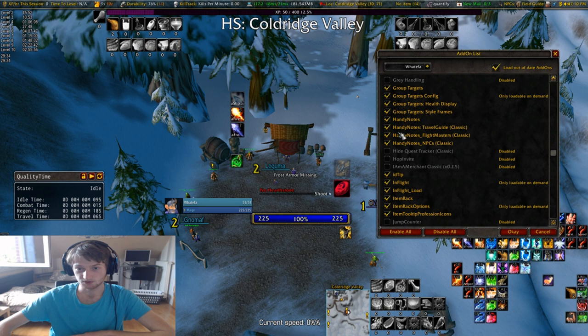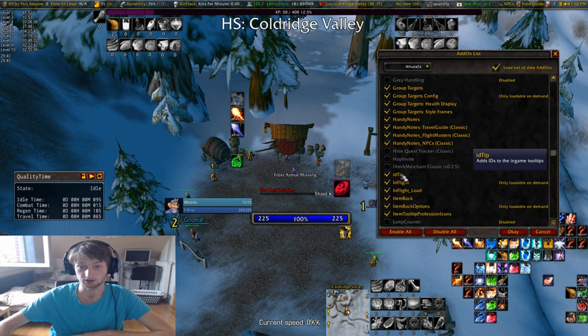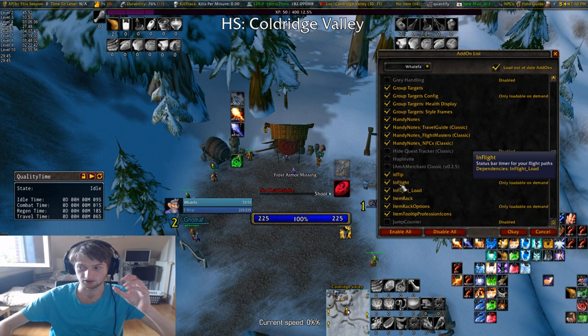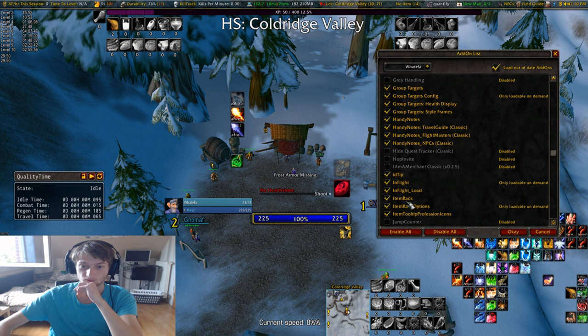Handy Notes can be useful to know where everything is — especially during practice it's nice. ID Tip is to show your item IDs. In-Flight shows you how long each individual flight goes — really useful for speedruns to plan routes.